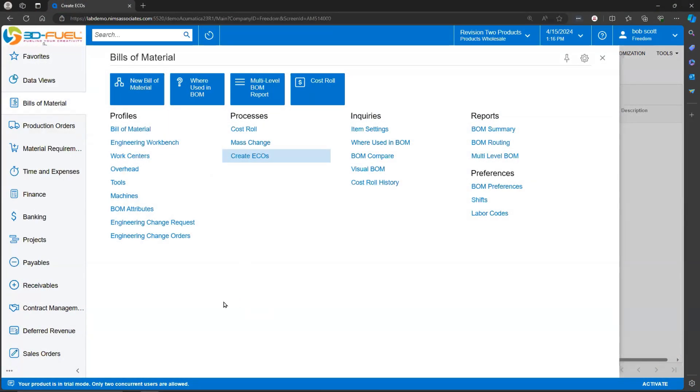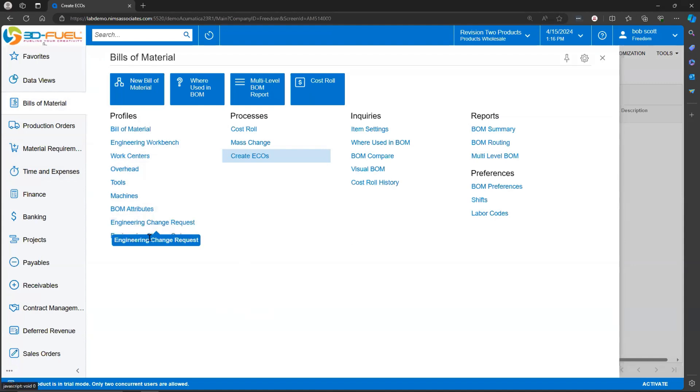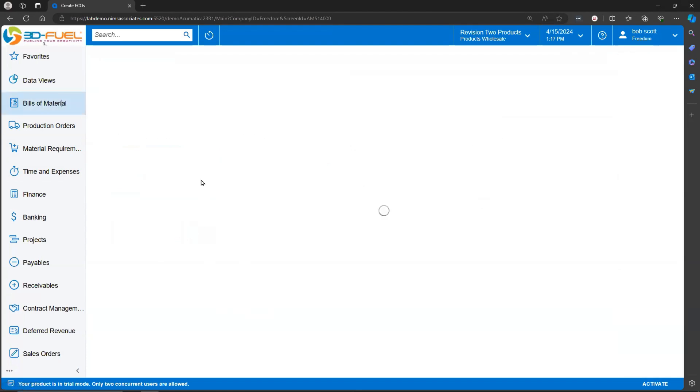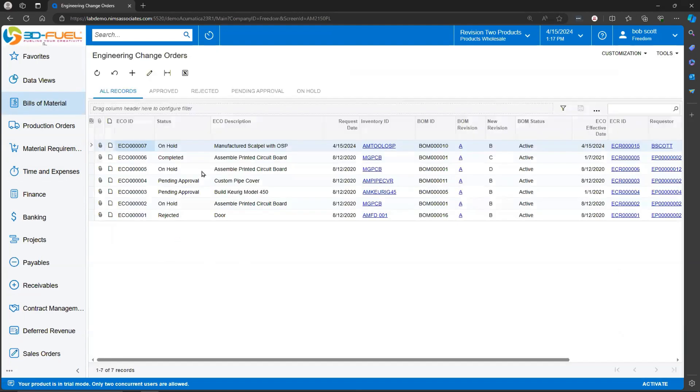Engineering Change Orders are found on the Bill of Materials Workspace. Change Requests become Change Orders, but you can create a Change Order without a Change Request. When an ECR gets created and turned into an Engineering Change Order, it comes into the system on hold. Let's take a look at the one we just created a moment ago.